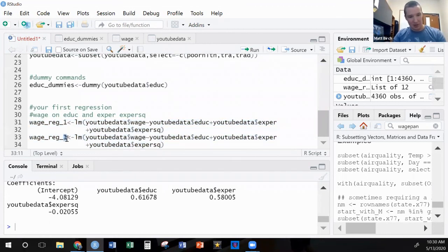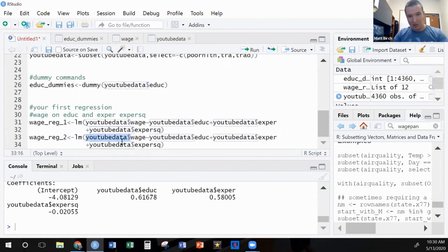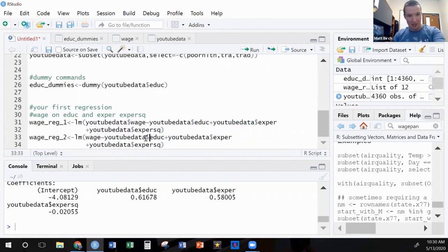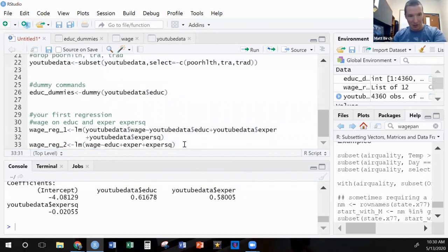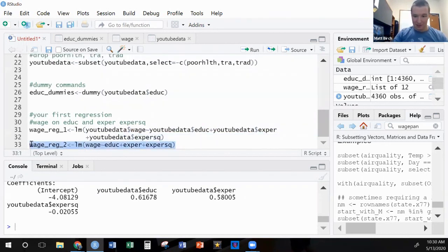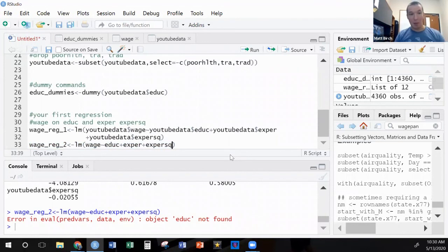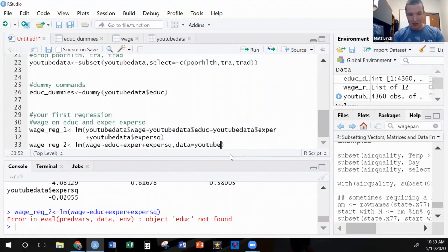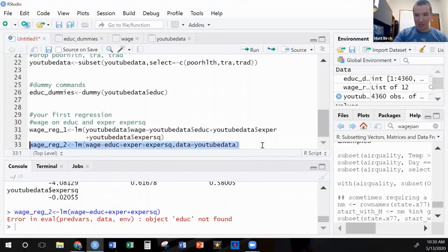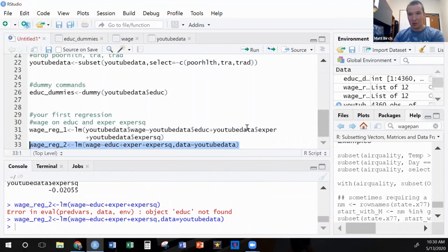I'm going to say this one is wage_reg_2. I'm going to remove all of these YouTube dollar signs. You might be thinking isn't it going to think that the object isn't found if you don't tell R where to find it? Well, simply put, yes. But we can put an option in here that says data equals YouTube data, and that will actually work.